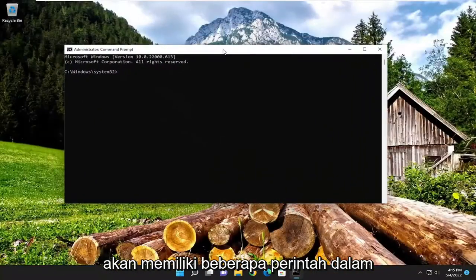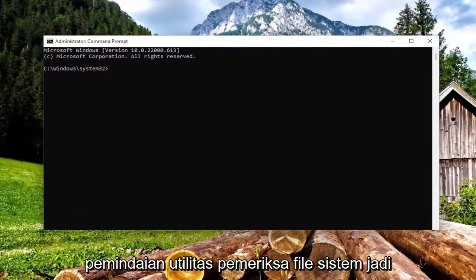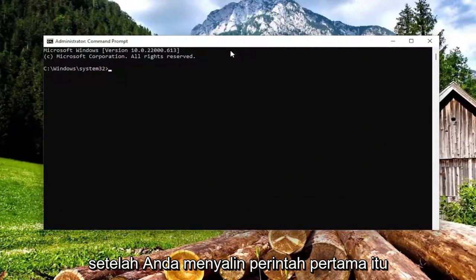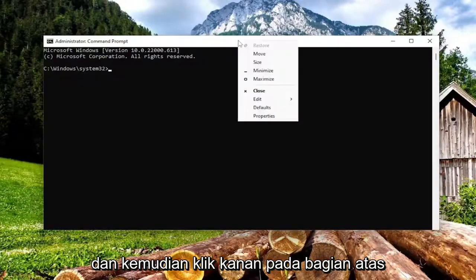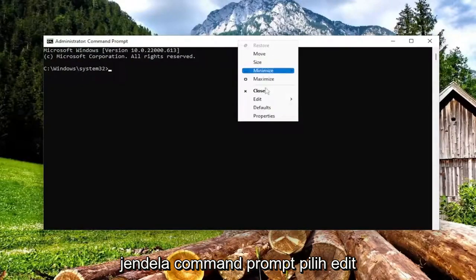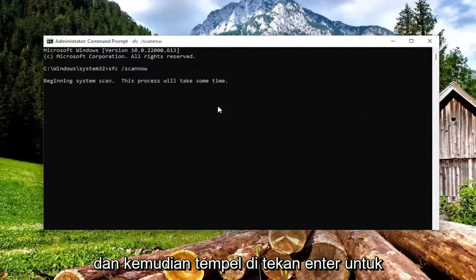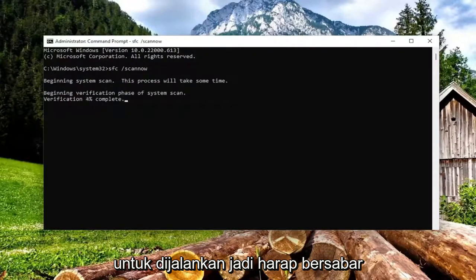I will have a couple of commands in the description of my video. The first one is a system file checker utility scan. Go ahead and copy that first command, then right click on the top bar of the command prompt window, select edit, and paste it in. Hit enter to begin the system scan. This will take some time to run so please be patient.